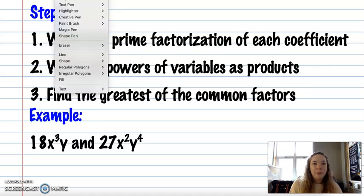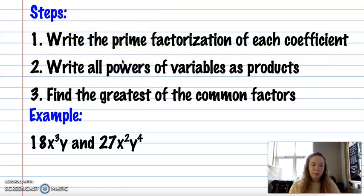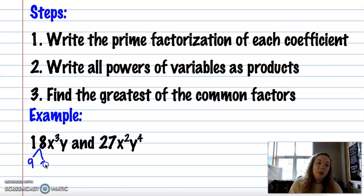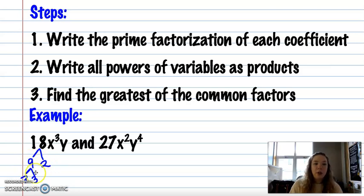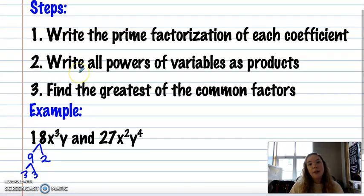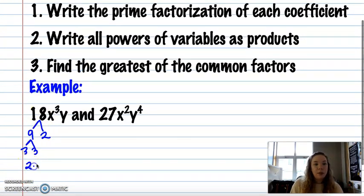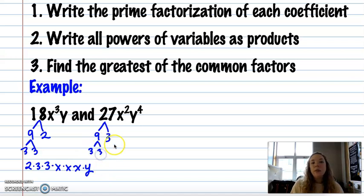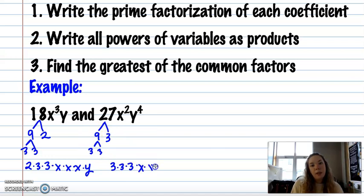Let's take a look at our example. Write the prime factorization of each coefficient — so that's of 18. 18 could be 9 times 2, and 2 is prime so that stops; 9 could be 3 and 3. So the prime factorization is 2, 3, and 3. Step 2: write all powers of variables as products, so you'd have 2 × 3 × 3, and you have 3 x's and 1 y. For 27, we could do 9 and 3, and 9 is 3 and 3, so its prime factorization is 3 × 3 × 3, and then 2 x's and 4 y's.